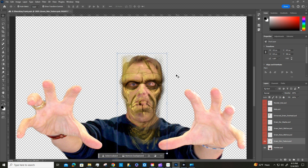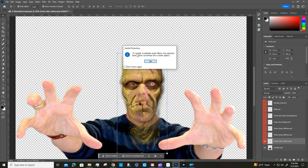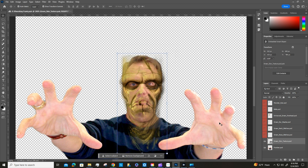Now we're going to use a smart filter. Smart filters are non-destructive — they can be adjusted, turned on and off, or deleted without affecting the original image. If we turn off the smart filter everything goes back to normal. To make this a smart object, go to Filter > Convert for Smart Filters. It'll warn you the layer will be converted into a smart object. Hit OK — you'll notice it's no longer red.